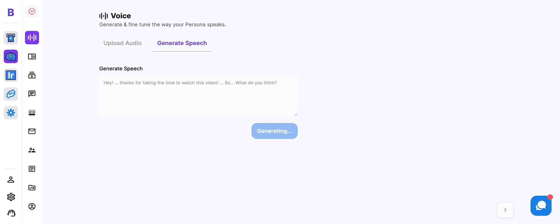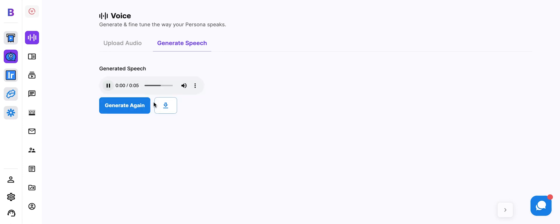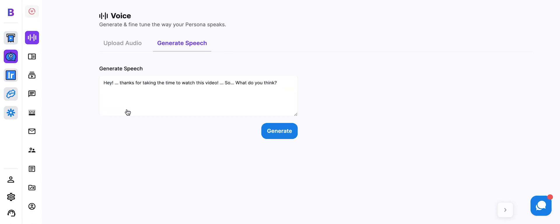Now, the better the audio quality that you upload here, the better the output the speech will be. Hey, thanks for taking the time to watch this video. So, what do you think? Excellent.